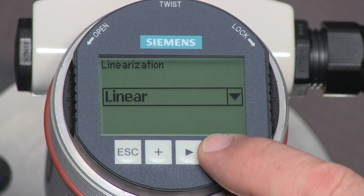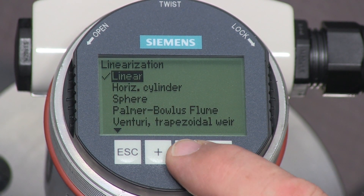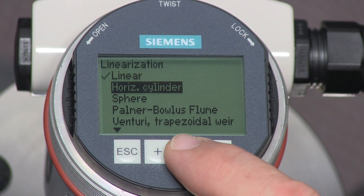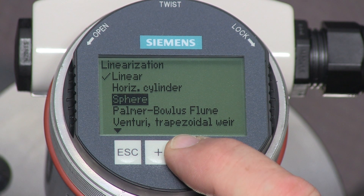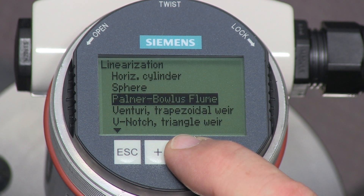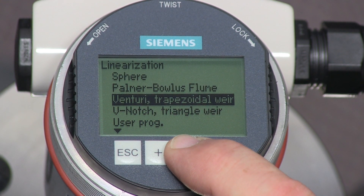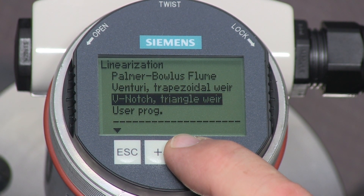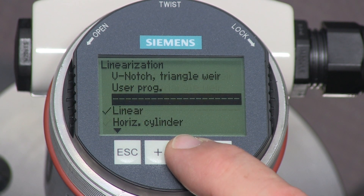Changing the linearization parameter is required when measuring volume in a horizontal or spherical tank. We will leave the LG 250 set to linear.